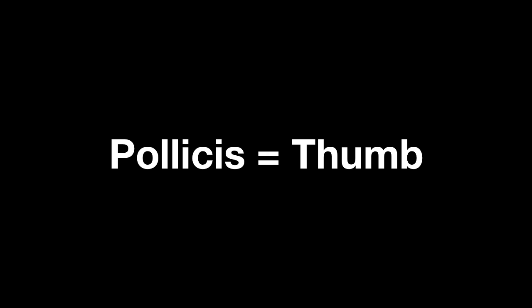Before tackling the names of the thumb muscles, we need to address the various actions of the thumb and the names of those actions. But first off, we need to note that pollicis means thumb. This word will be used often in the names of the thumb muscles.